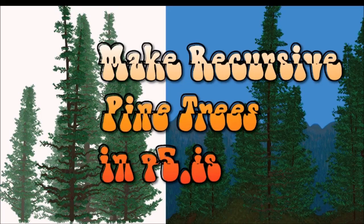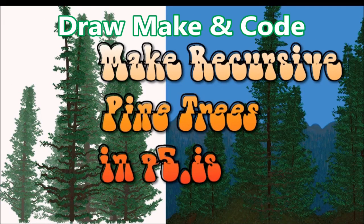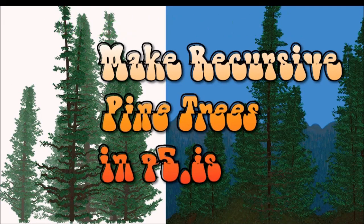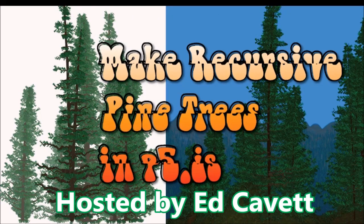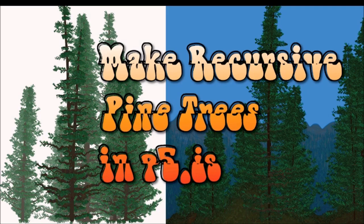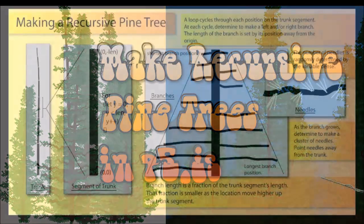Hi there, thanks for joining me for another episode of Draw, Make, and Code. I'm your host, Ed Cavett, and in this episode, we're going to be making a recursive pine tree in p5.js.